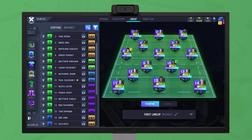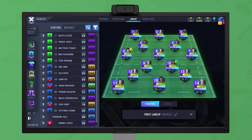The lineup drawer lists your players. Players already in the lineup have an S icon and players on the bench have a B icon. To pick a player, drag them into the lineup and then release.